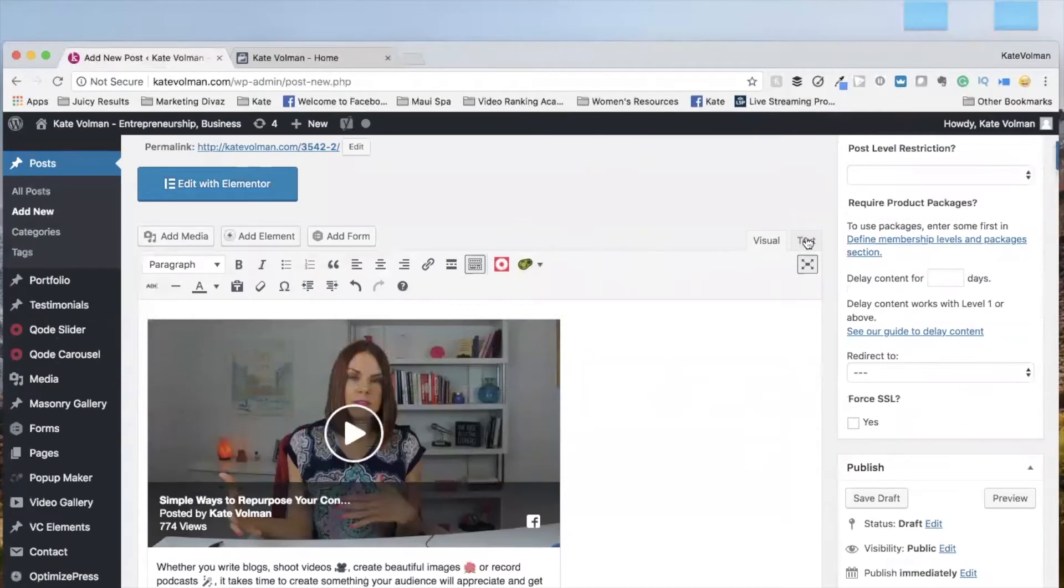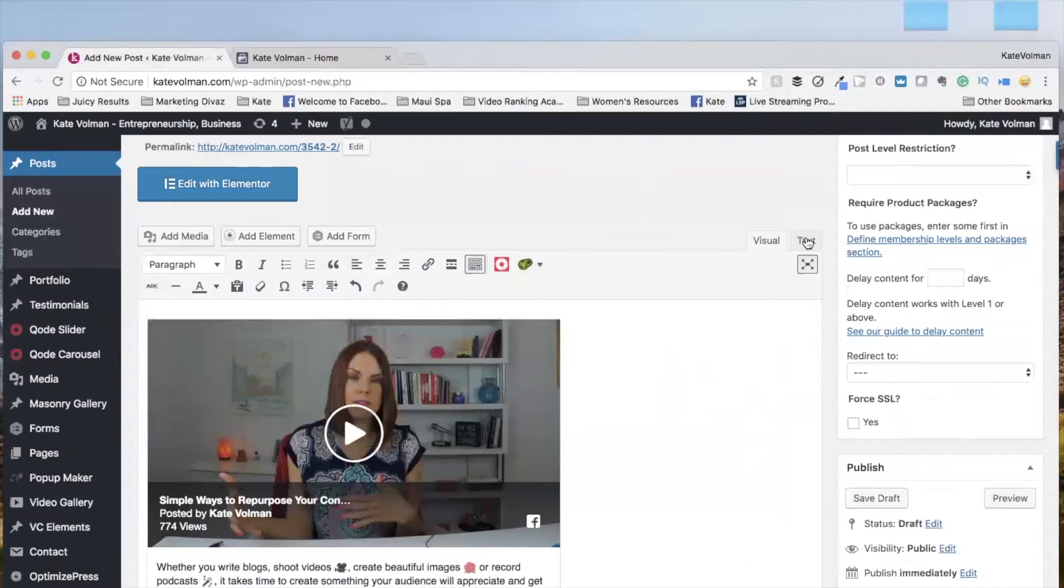So like I said, I definitely recommend getting the video transcribed so that people know what you're talking about in the video. And more importantly, that Google knows what you are talking about in the video. That's going to help with your SEO, your search engine optimization.